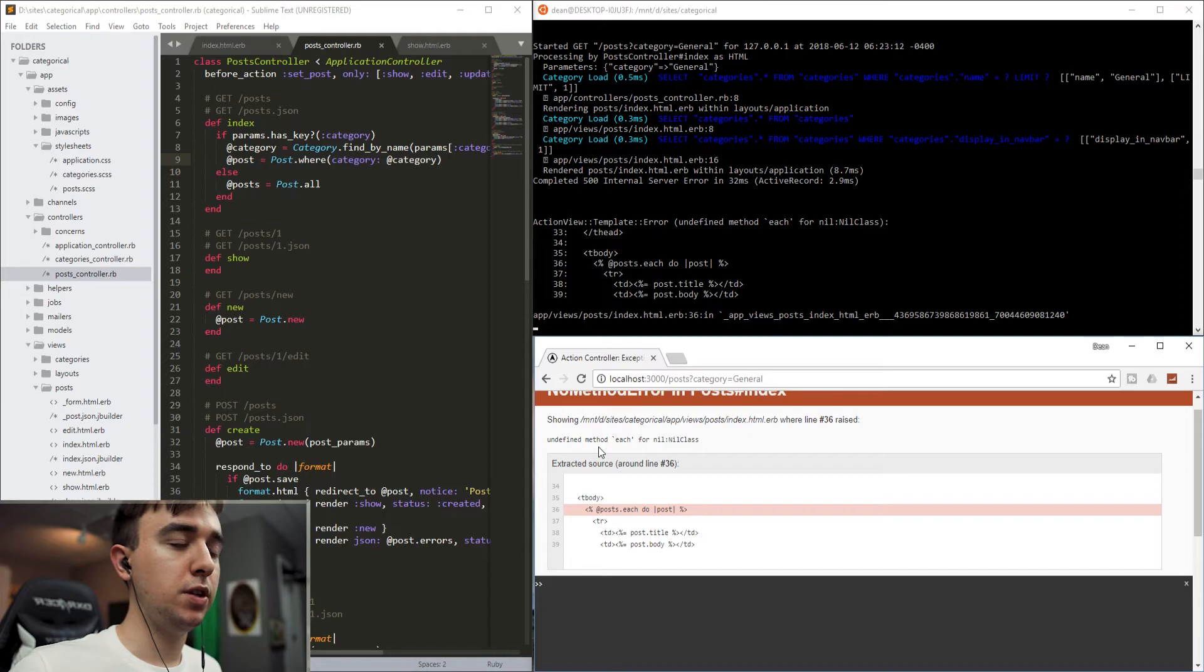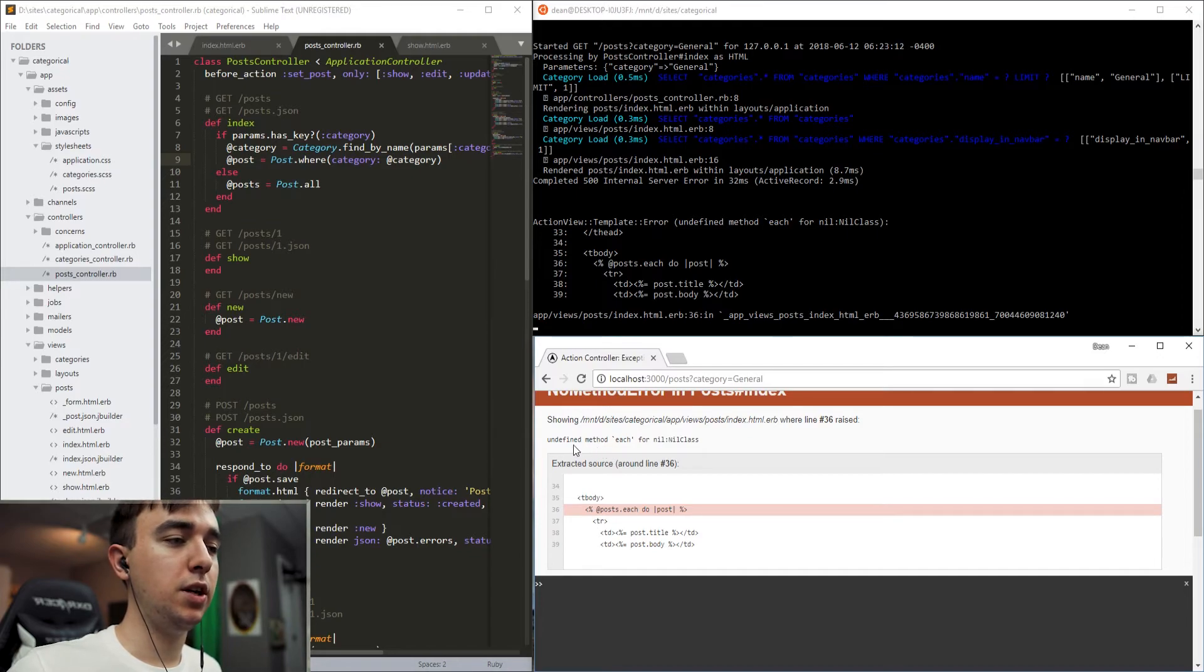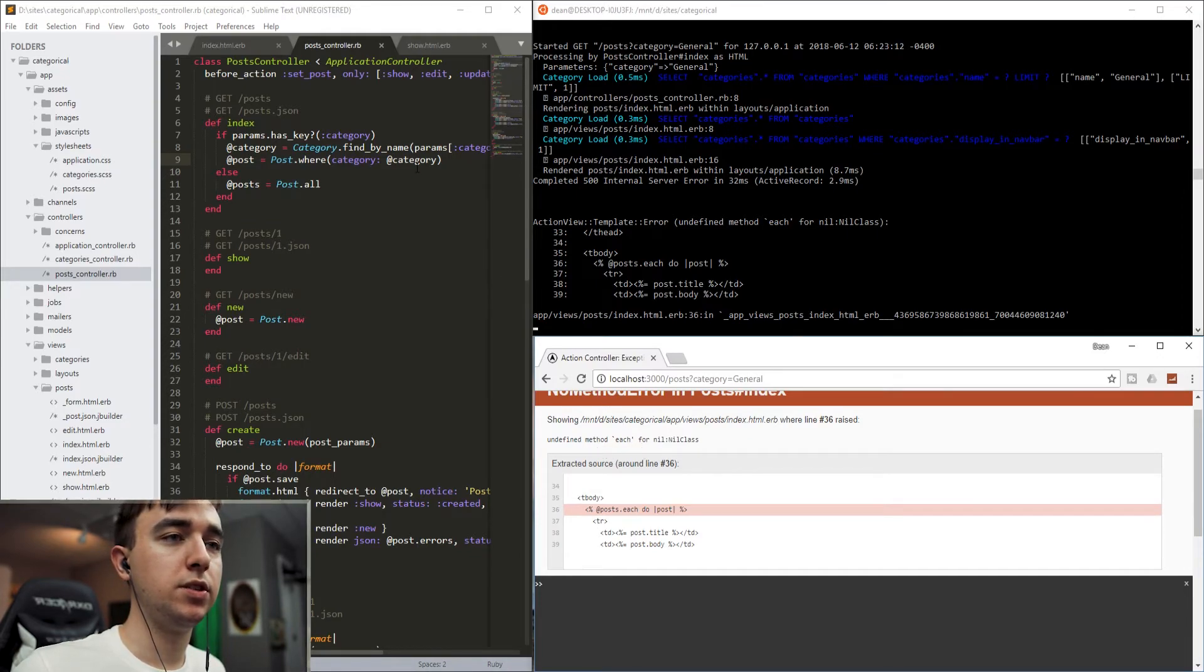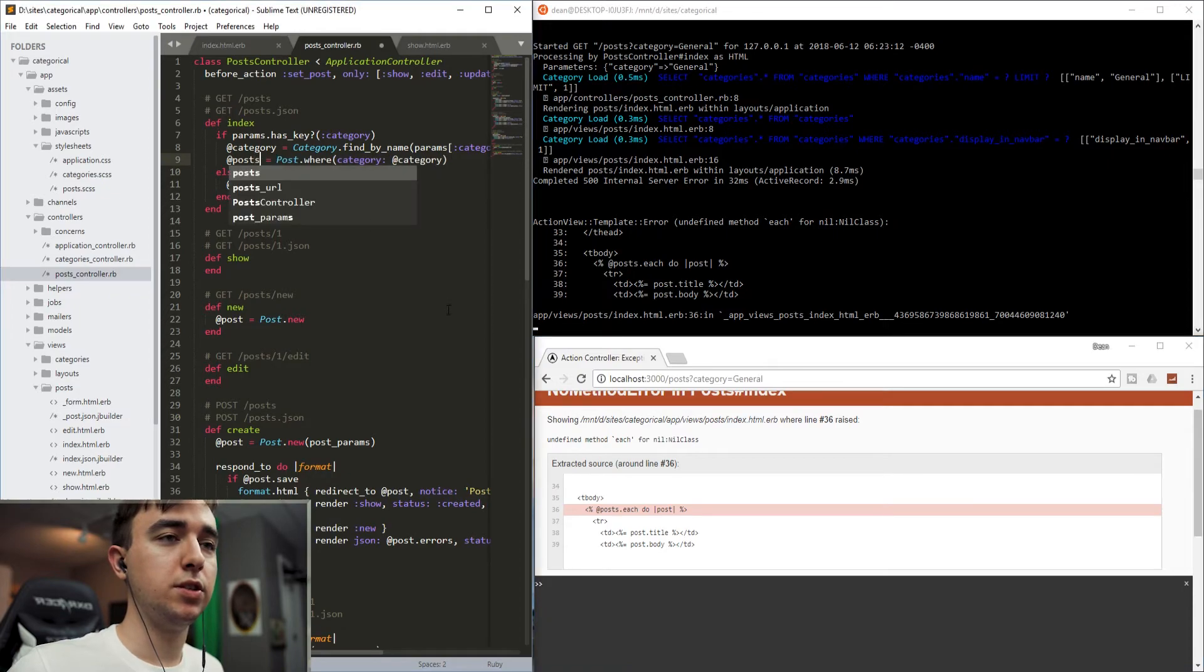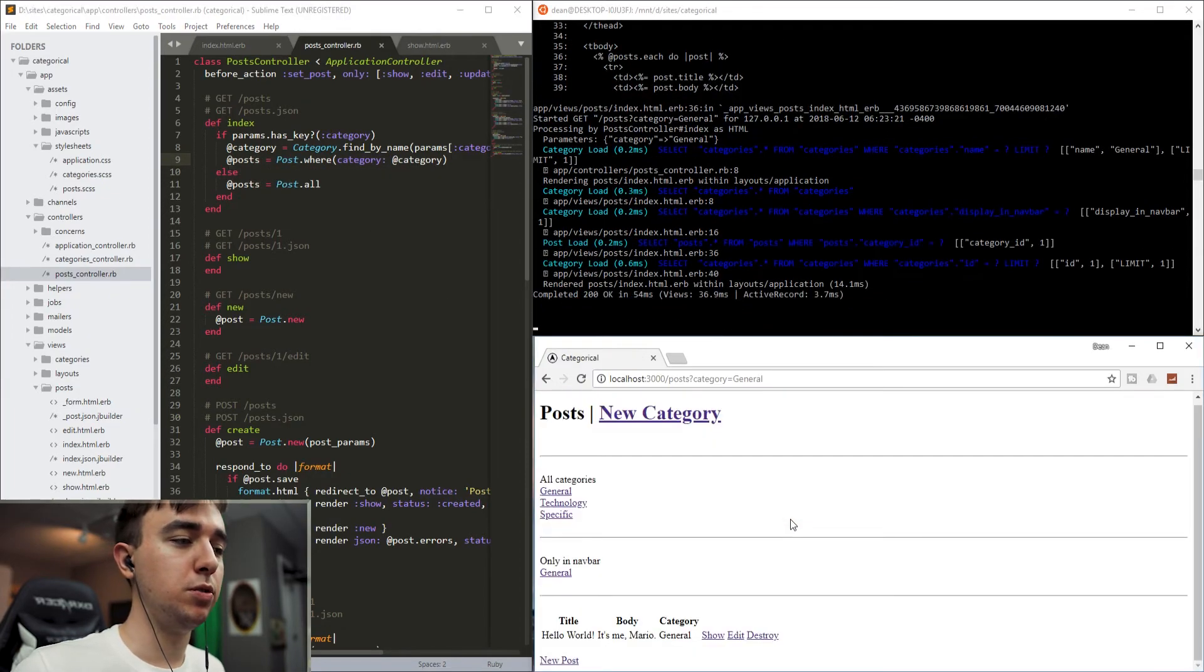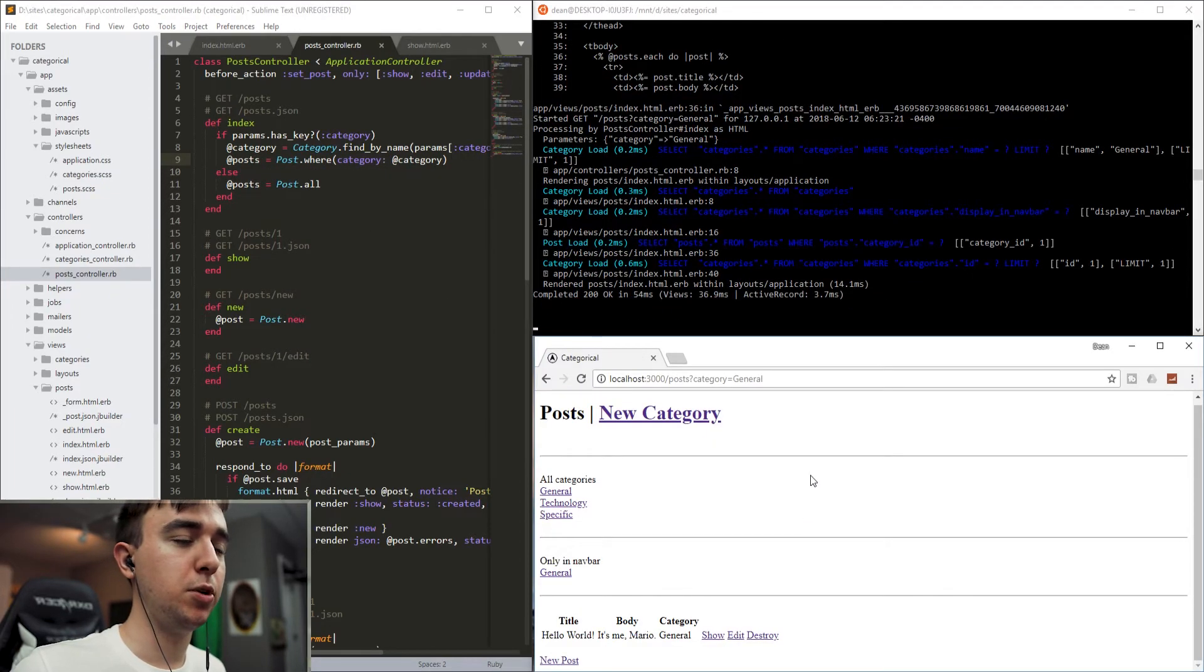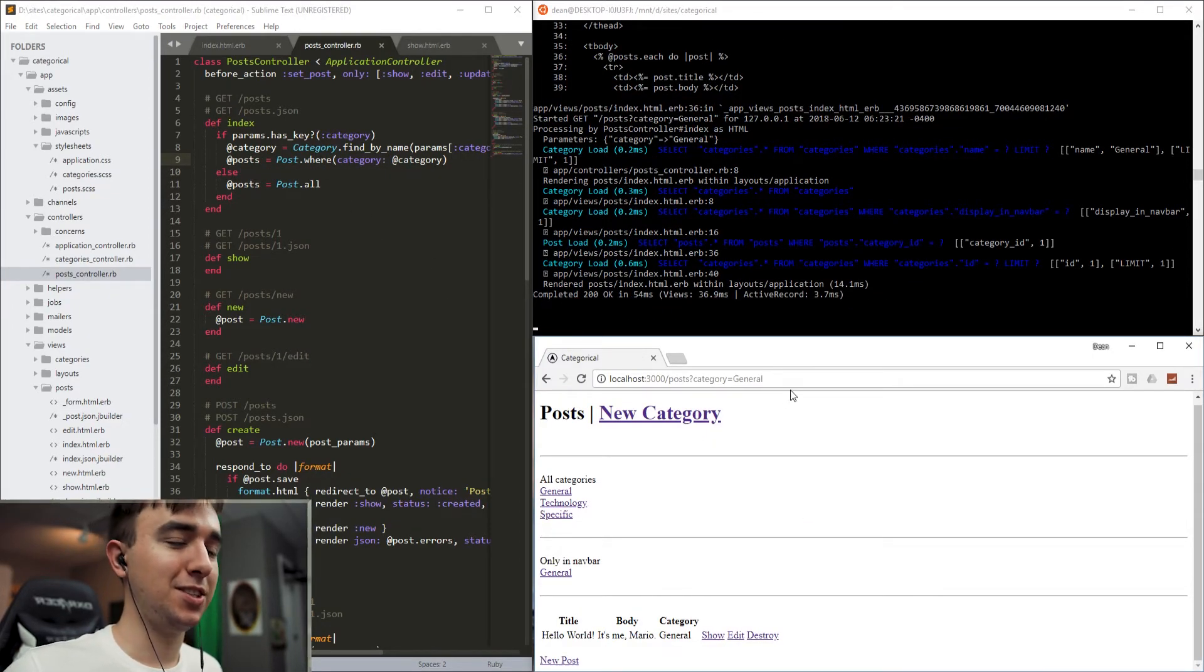And it'll give us an error saying undefined method each for nil class. So why is it doing that? Because this is @posts and not @post. It's like six in the morning. I apologize.